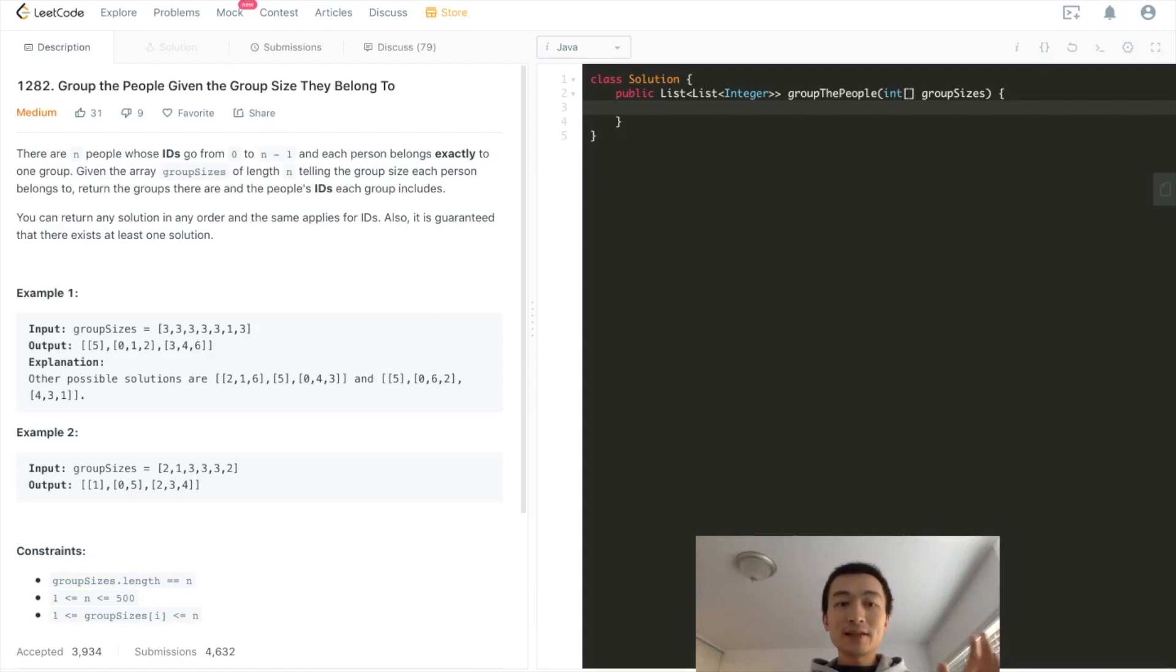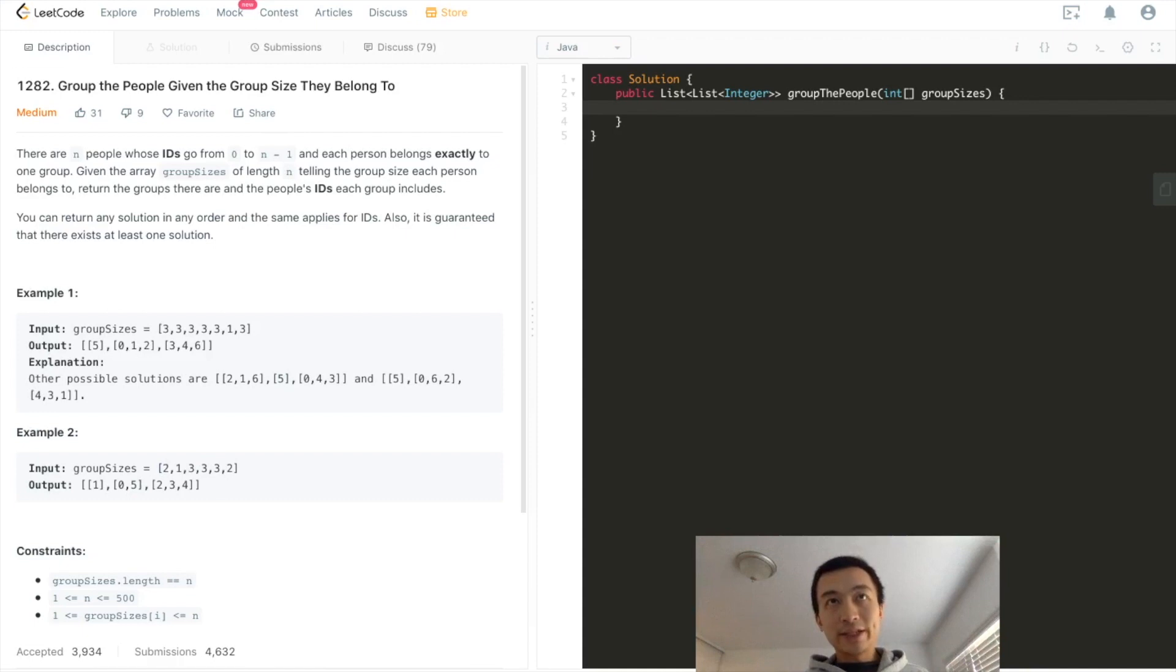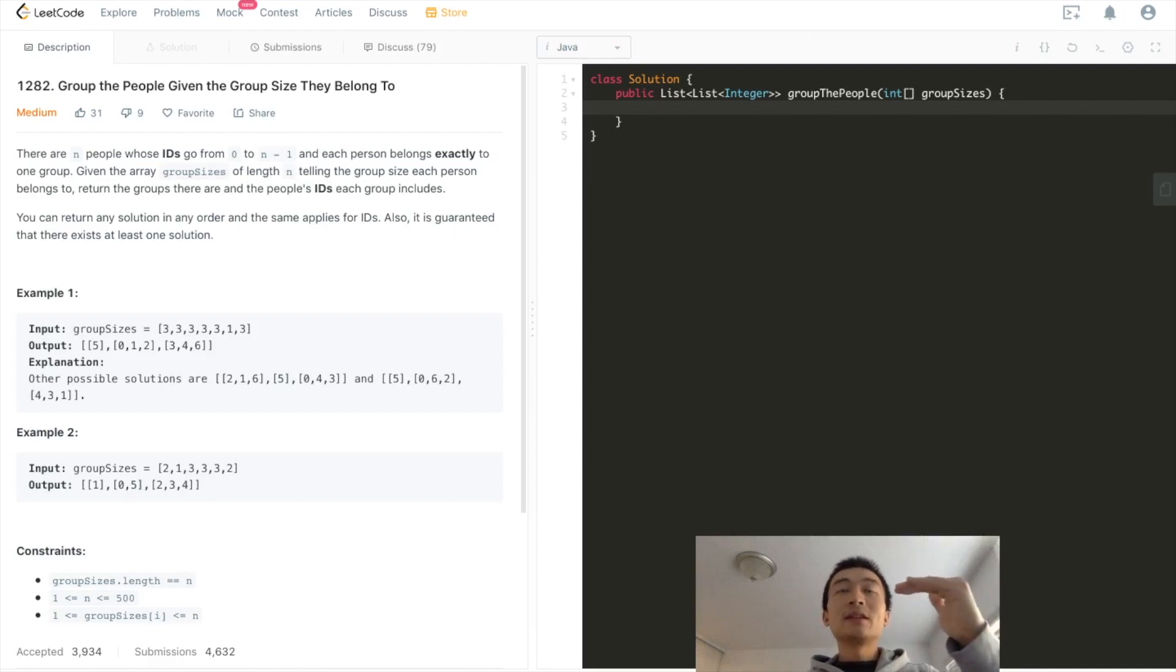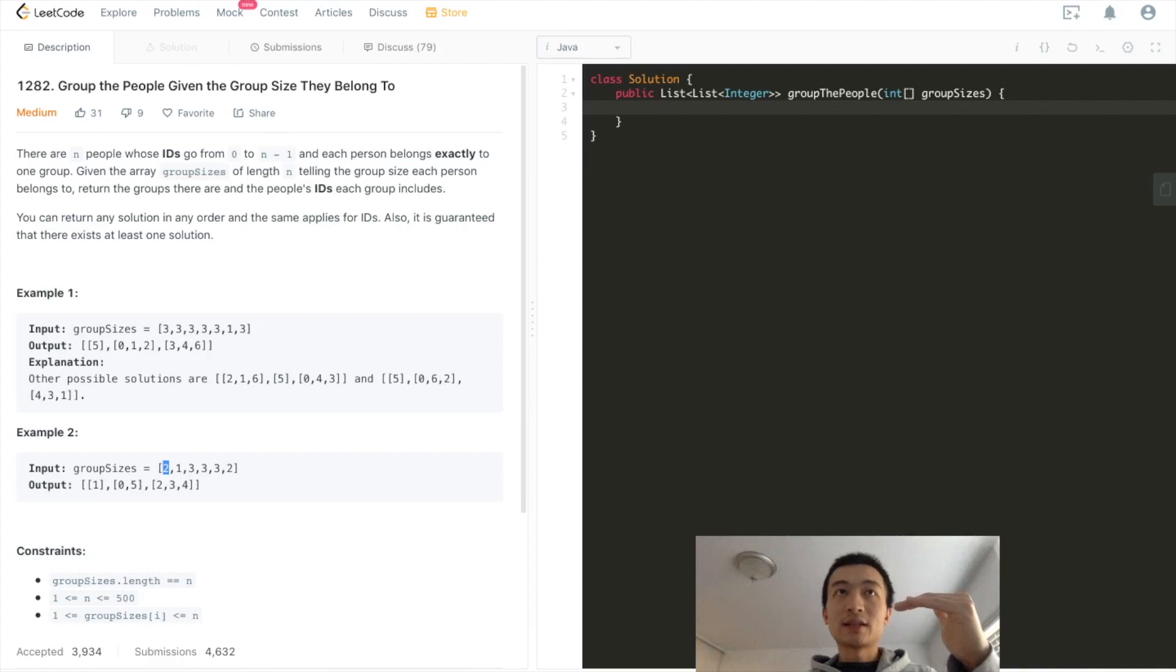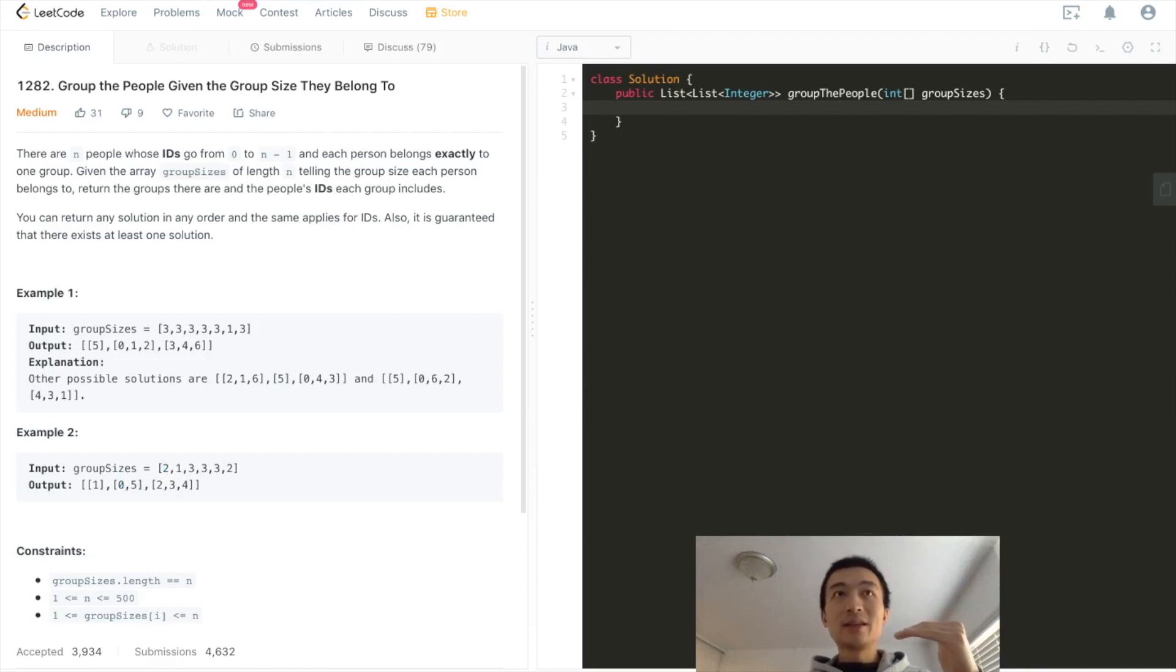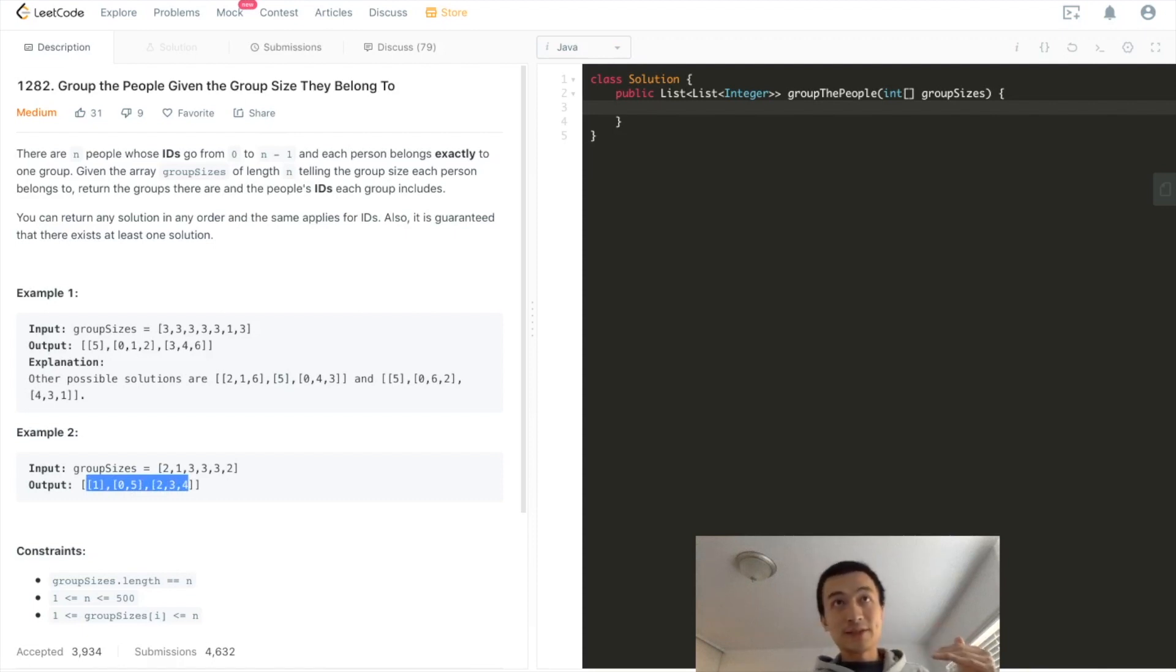Then let's look at example 2. Example 2 is going to help us further understand this question. We are given this array: 2, 1, 3, 3, 3, 2. Based on our previous understanding, this means the person at index 0 belongs to a group of size 2. So that's why 0 ended up here. This solution set is actually the unique solution set. There is no other solution. It's unlike example 1.